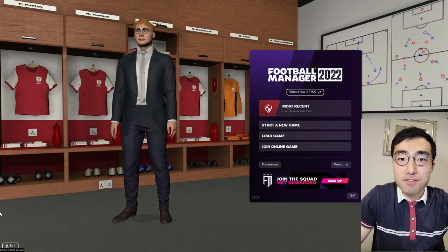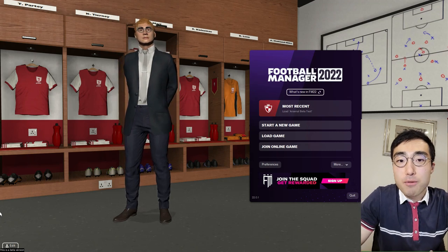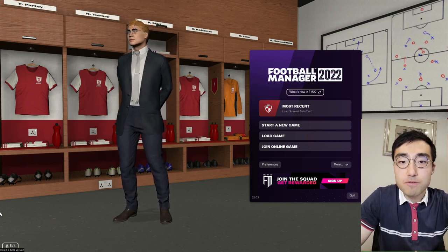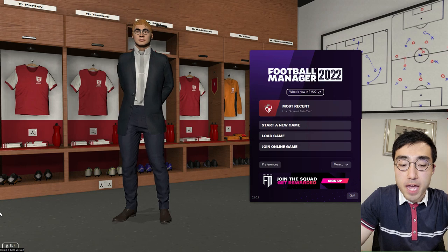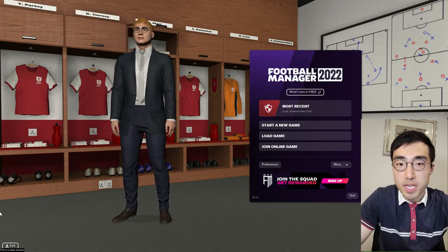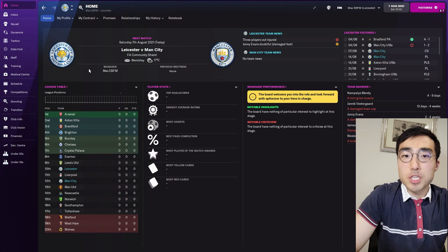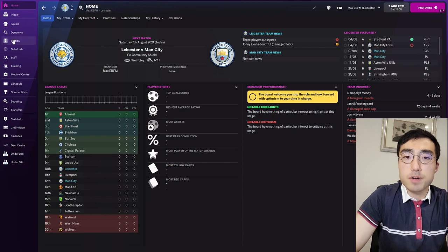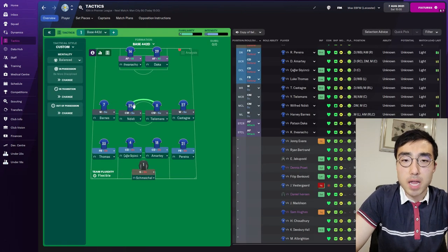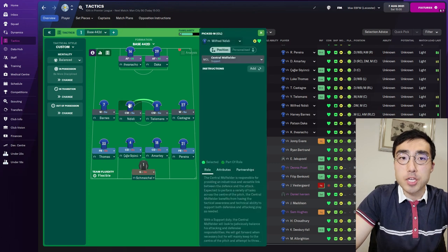G'day guys, Max here from Evidence Space Football Manager. Today we're going to have a look at the infamous marking system in Football Manager and try to find out whether the system is working as intended. Marking in Football Manager is very confusing because there are so many different ways to ask your players to engage in a marking duty.